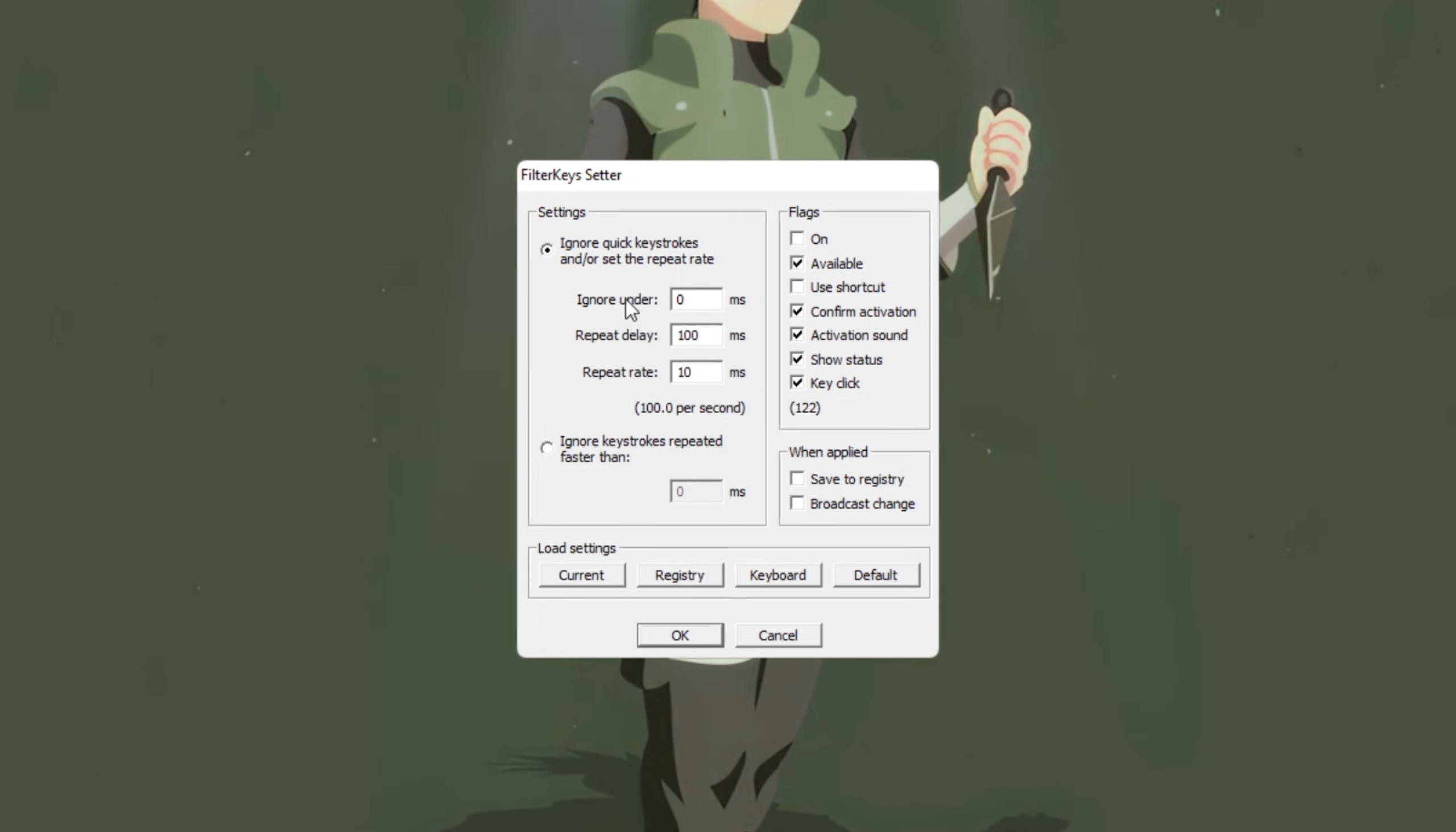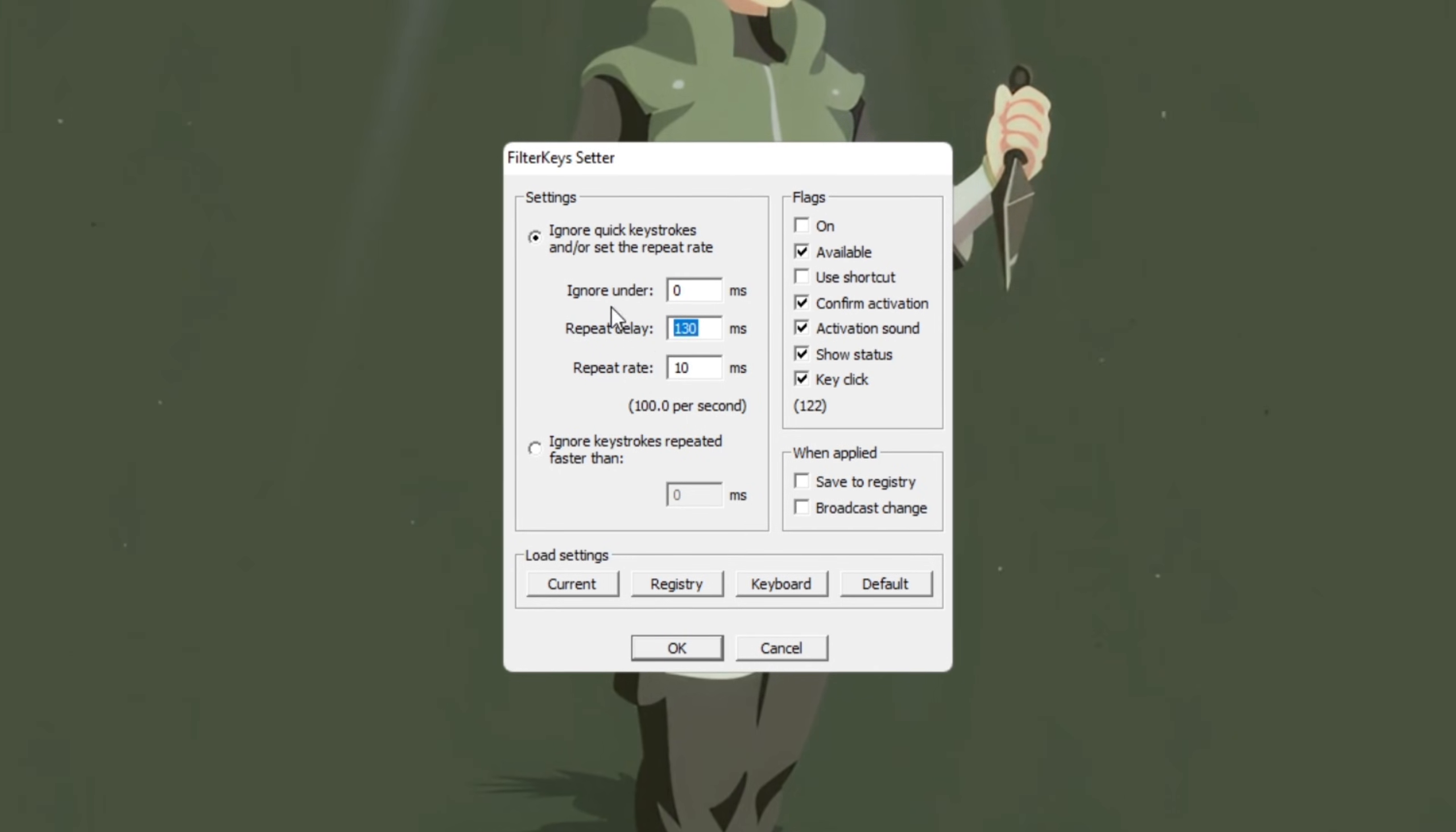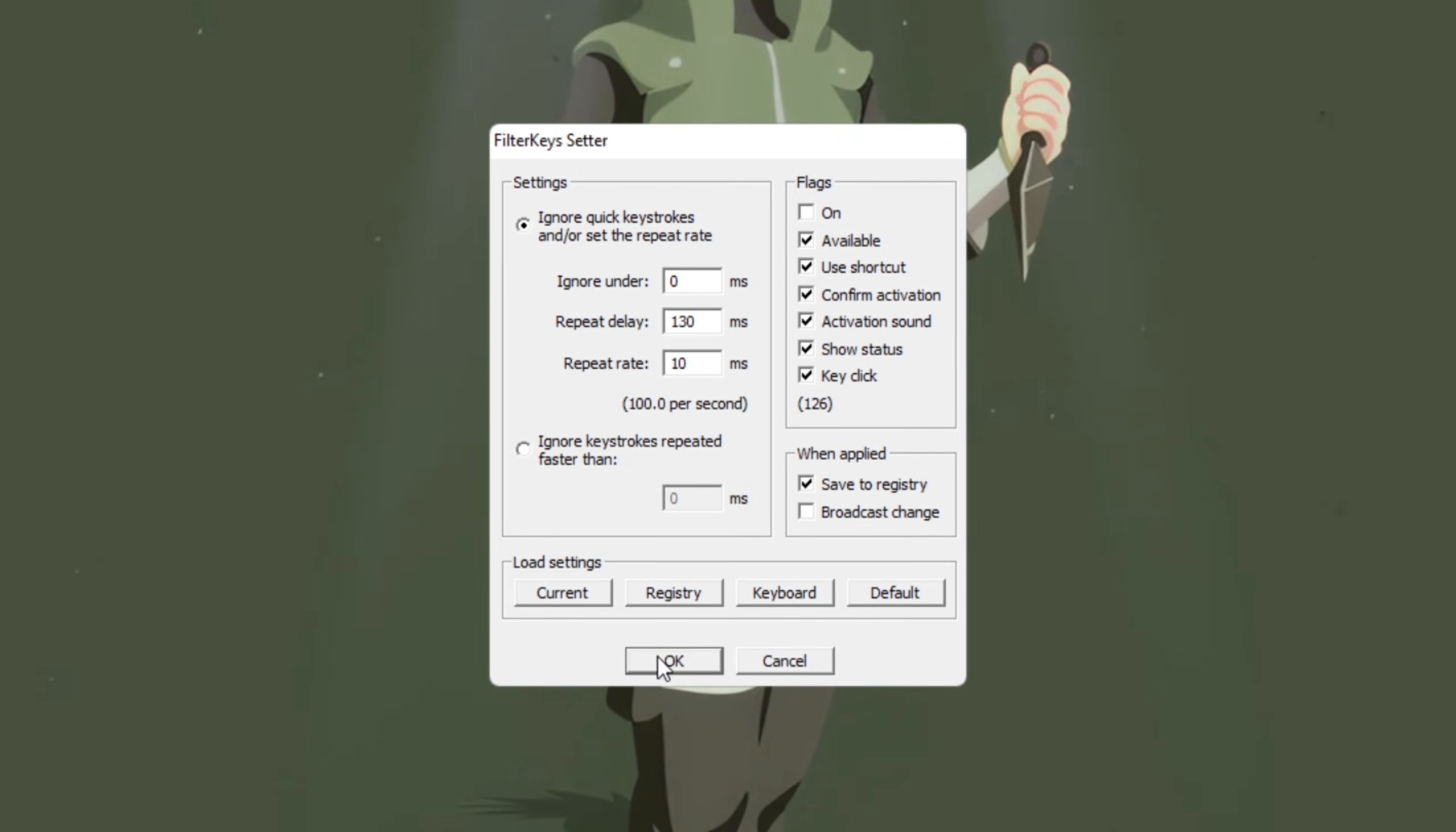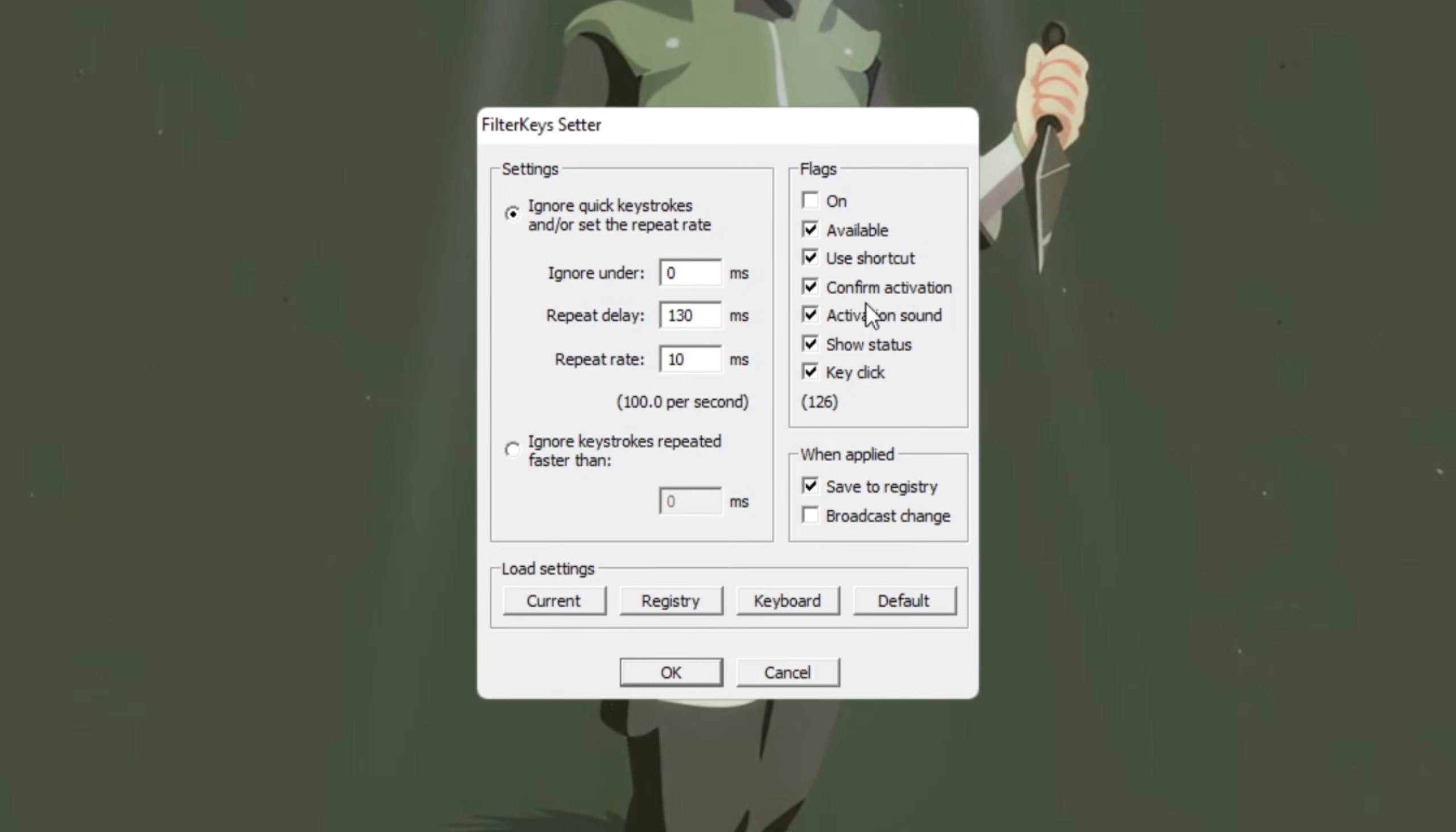Set Ignore Under to 0 milliseconds. This completely removes any delay before your key presses are detected. Next, set Repeat Delay to 130 milliseconds, which controls how long it waits before repeating a key when you hold it down. Finally, set Repeat Rate to 10 milliseconds, so repeated key presses happen as quickly as possible. After applying these settings, your keyboard will feel almost instantaneous. This tweak is especially useful for FPS games or competitive titles like Fortnite, where every millisecond counts. You'll notice your controls feel more responsive, making your gameplay smoother and faster.